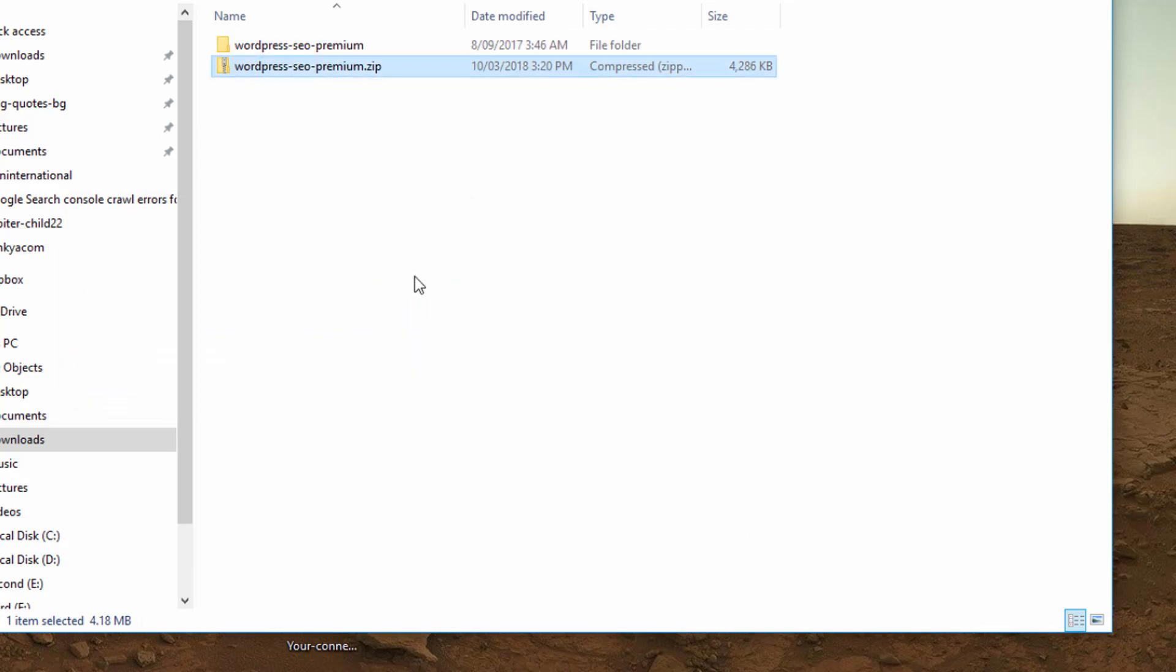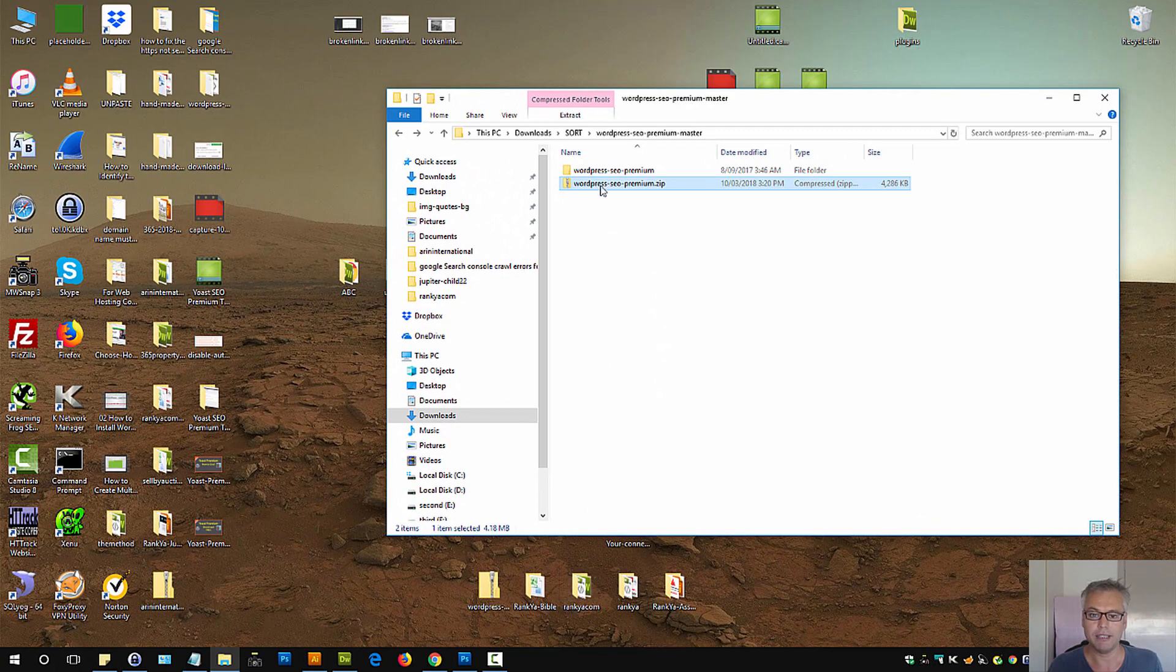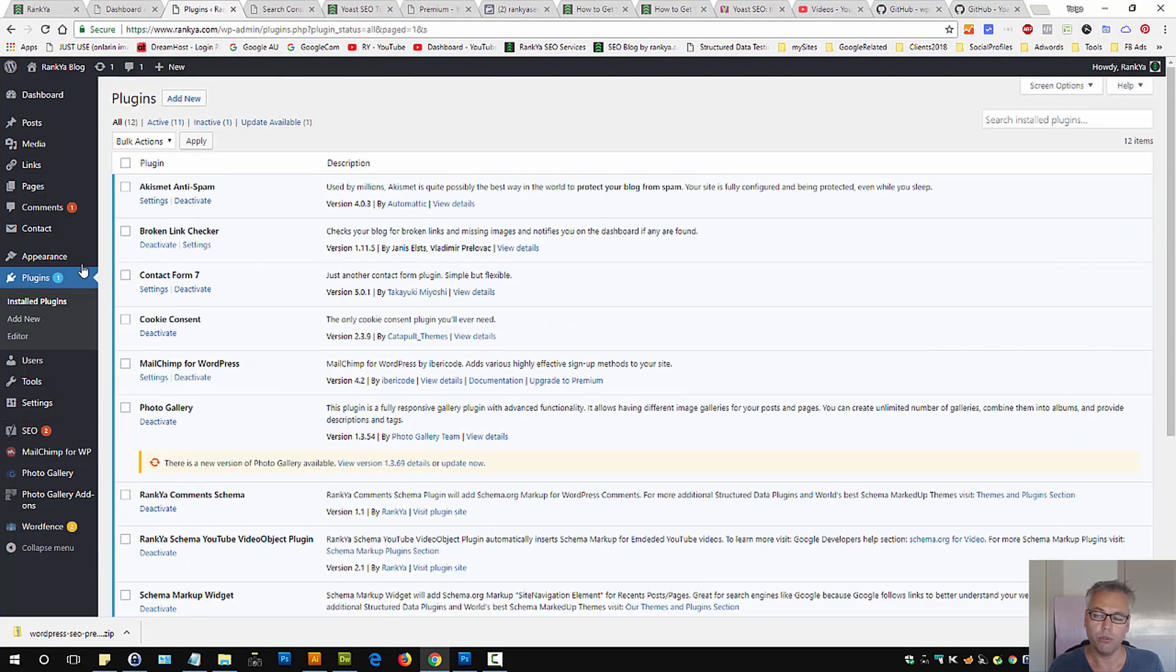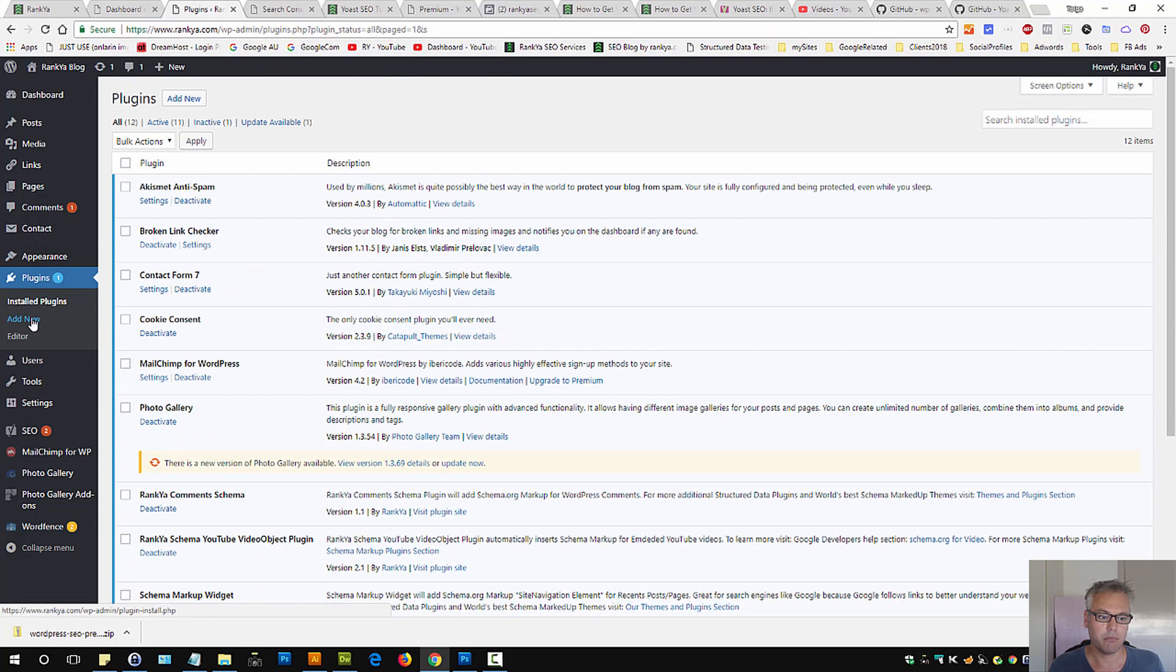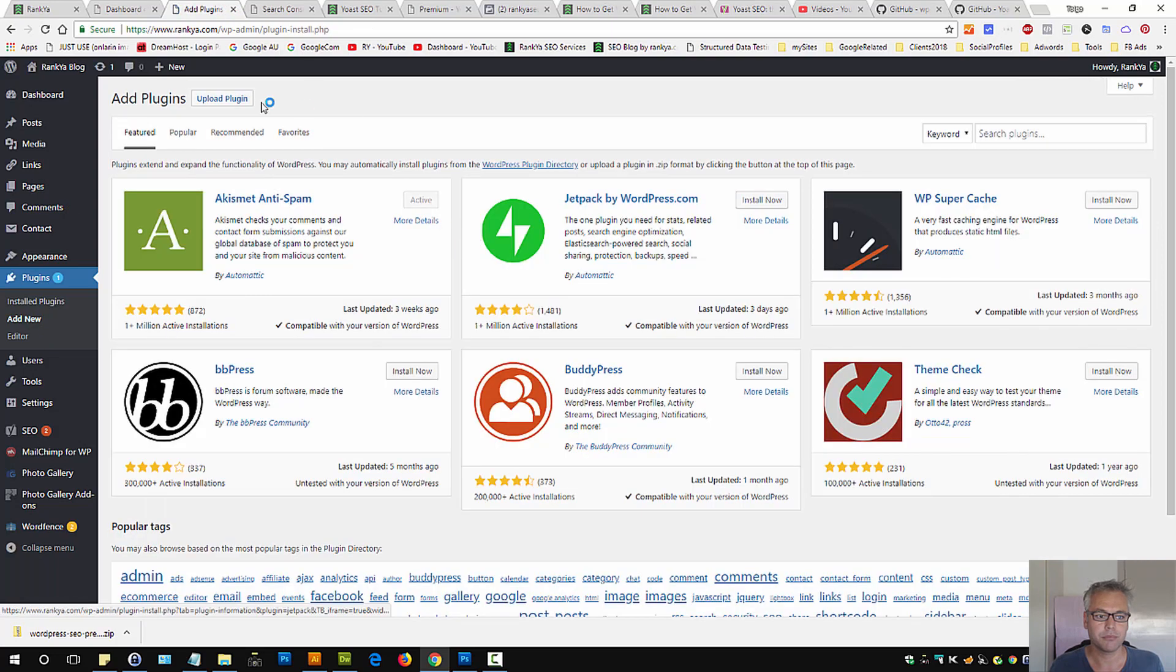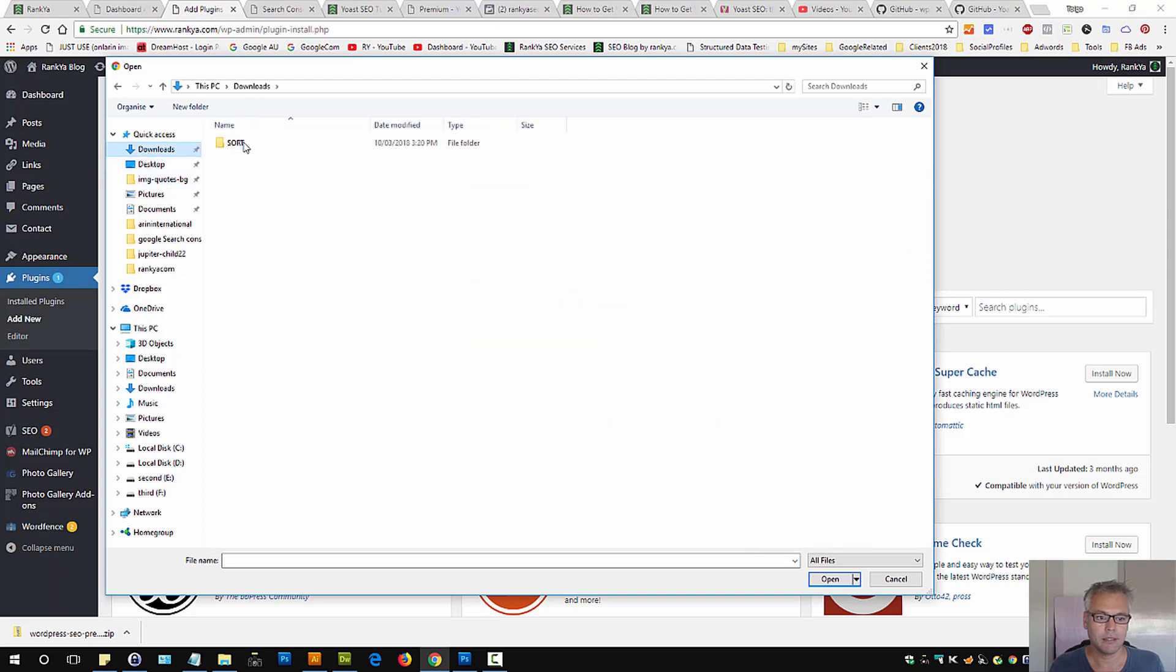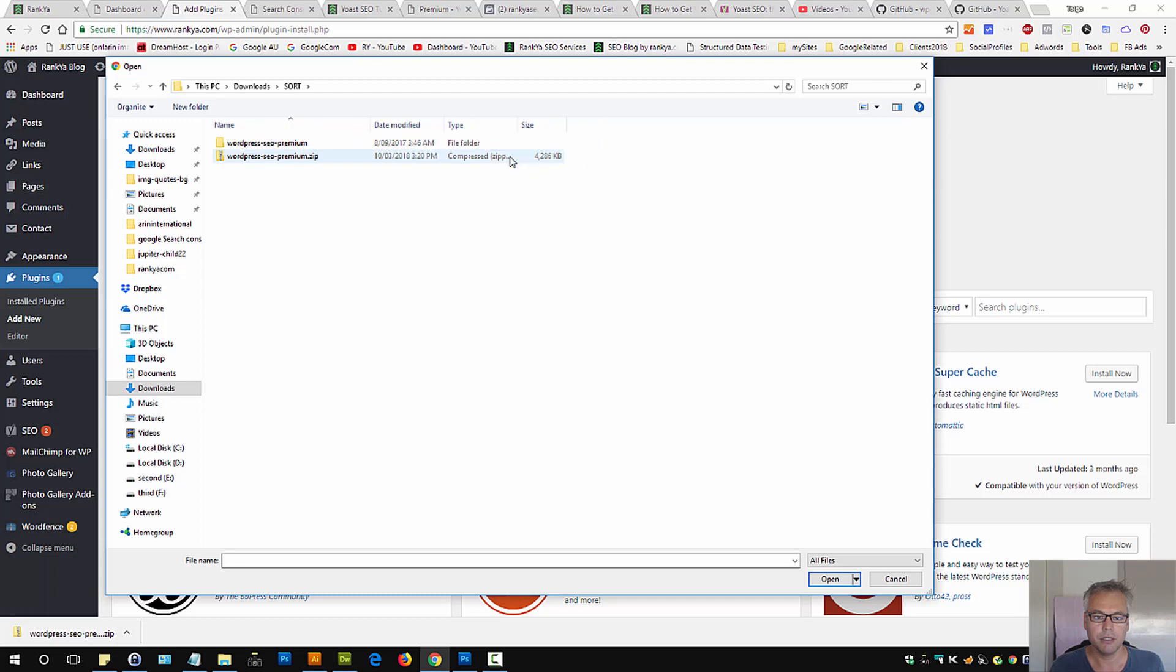Now you've got Yoast SEO Premium for free. All you then need to do is upload this file on your WordPress. Press on Add New, Upload Plugin and select the downloaded file you have just zipped.